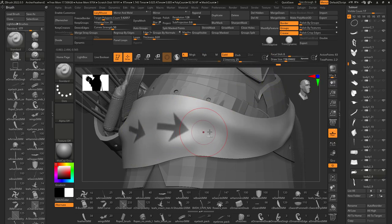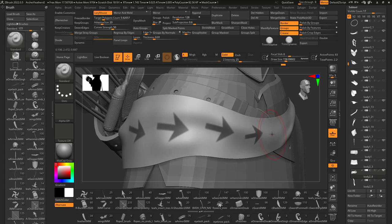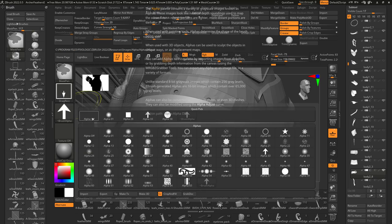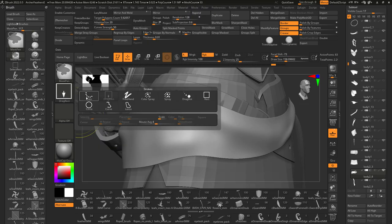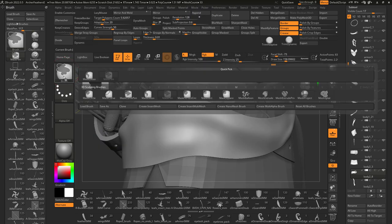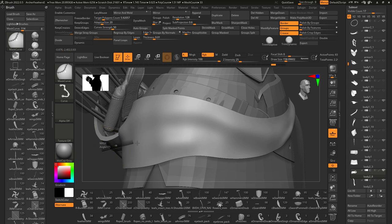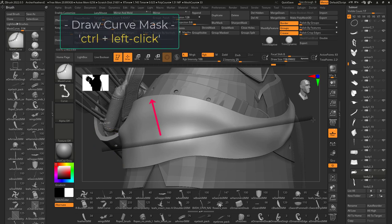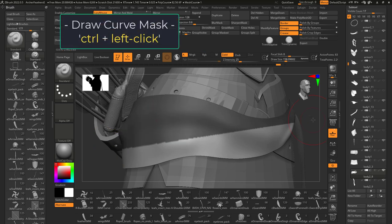There are several different types of mask brushes. If you need to make a specific curve shape with a mask, you can use the mask curve. From here, when you hold control, you'll draw a line. Everything on this side will be masked.